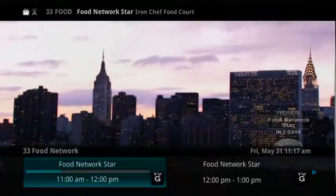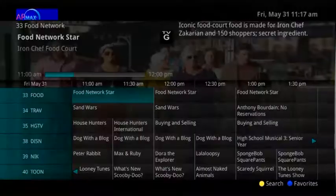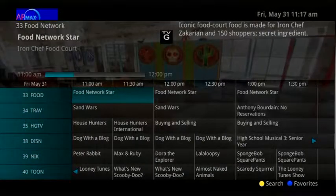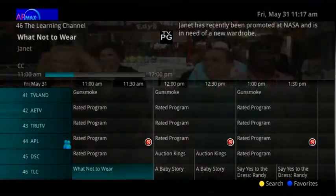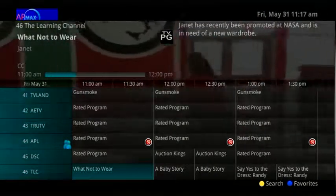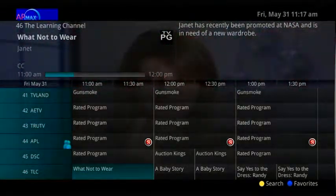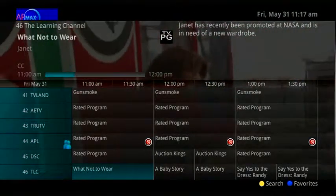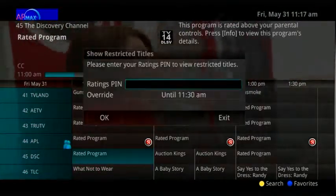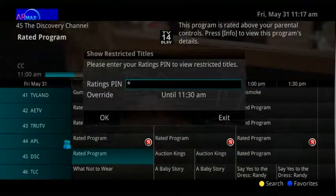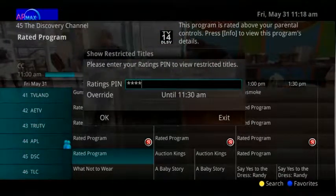Another parental control function allows you to set ratings for permissible programming. Browsing the guide, you see a channel you'd like to view — it's rated PG-13 as noted in the description of the program. The parental controls have been set at PG-13 as the maximum rating allowed for viewing, so a prompt appears to enter a PIN. If a correct PIN is entered, the program appears.